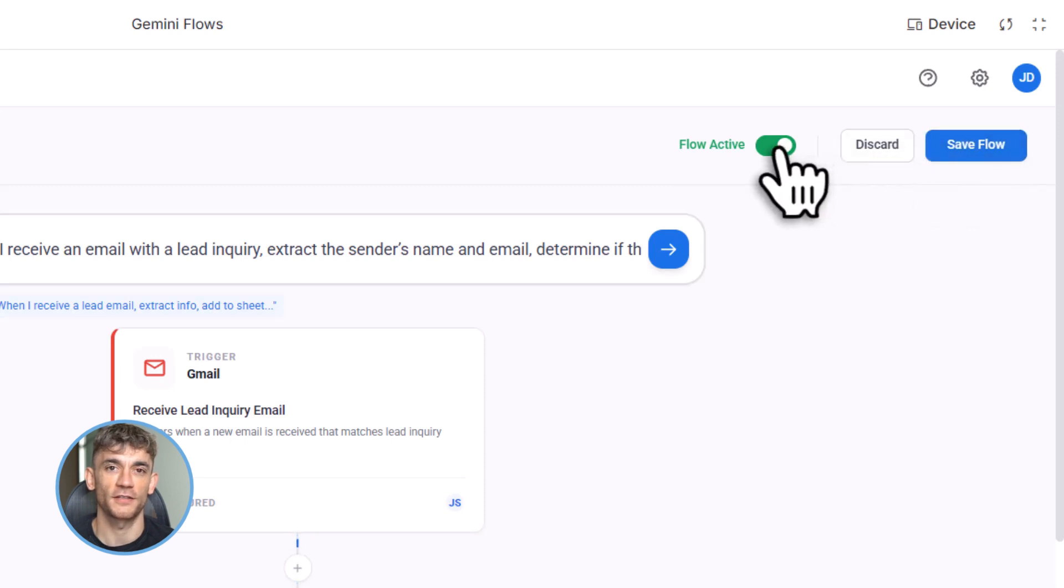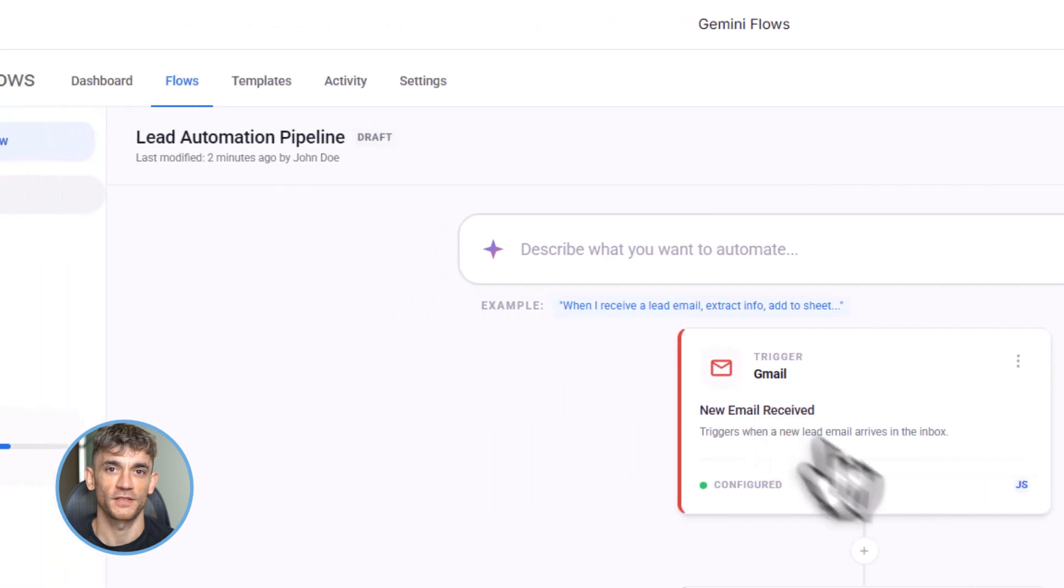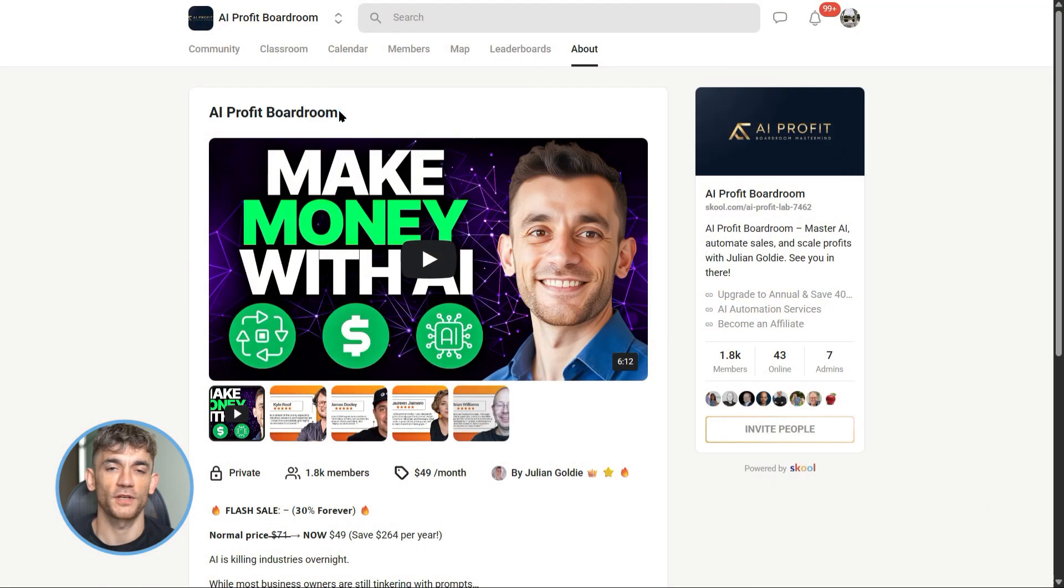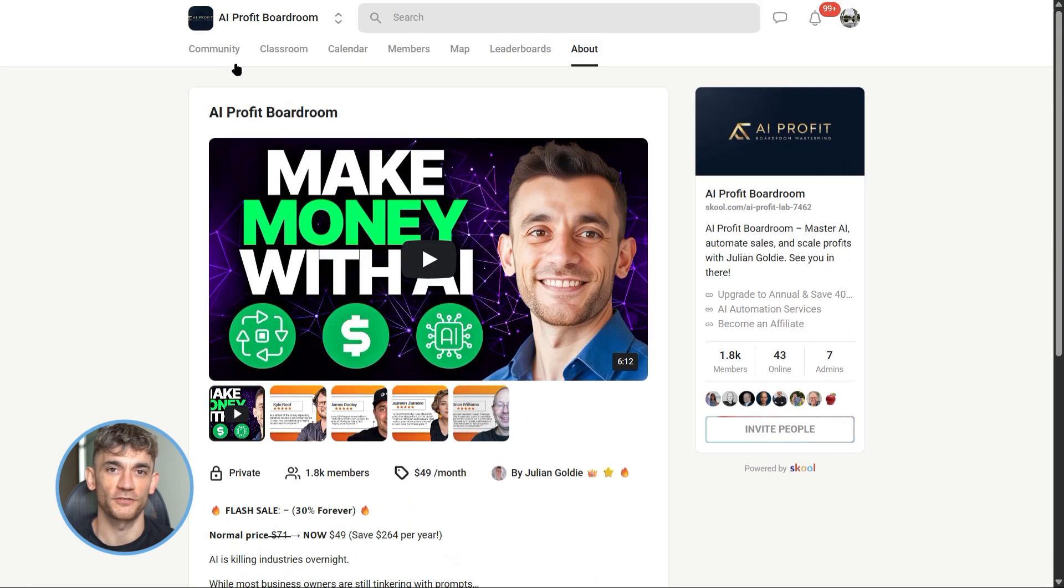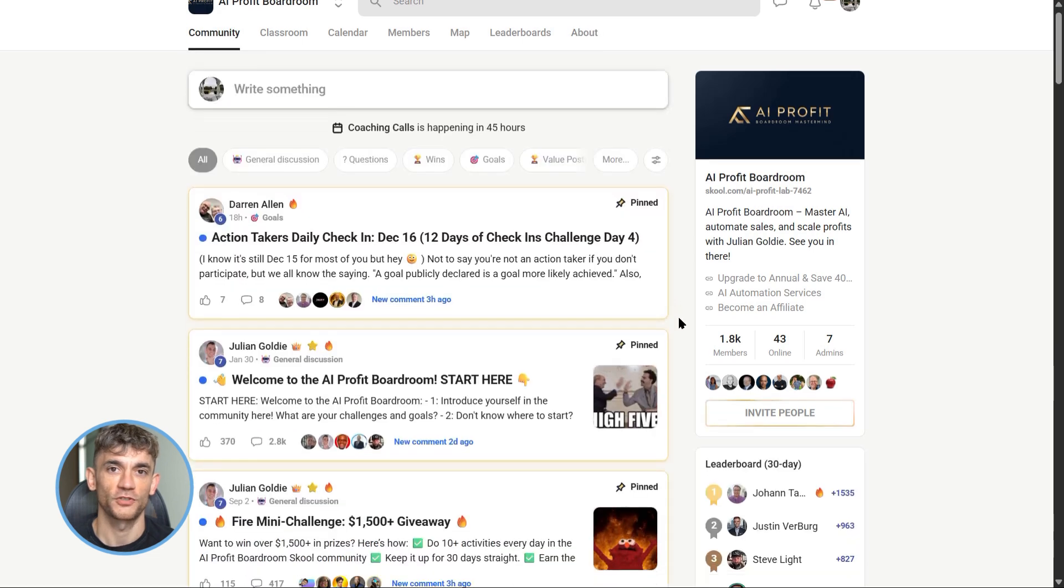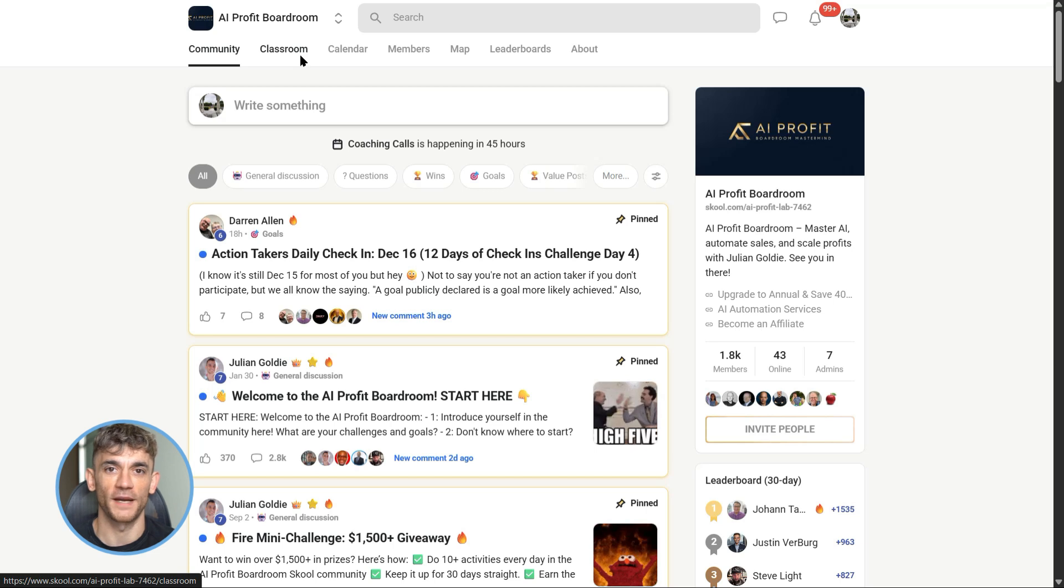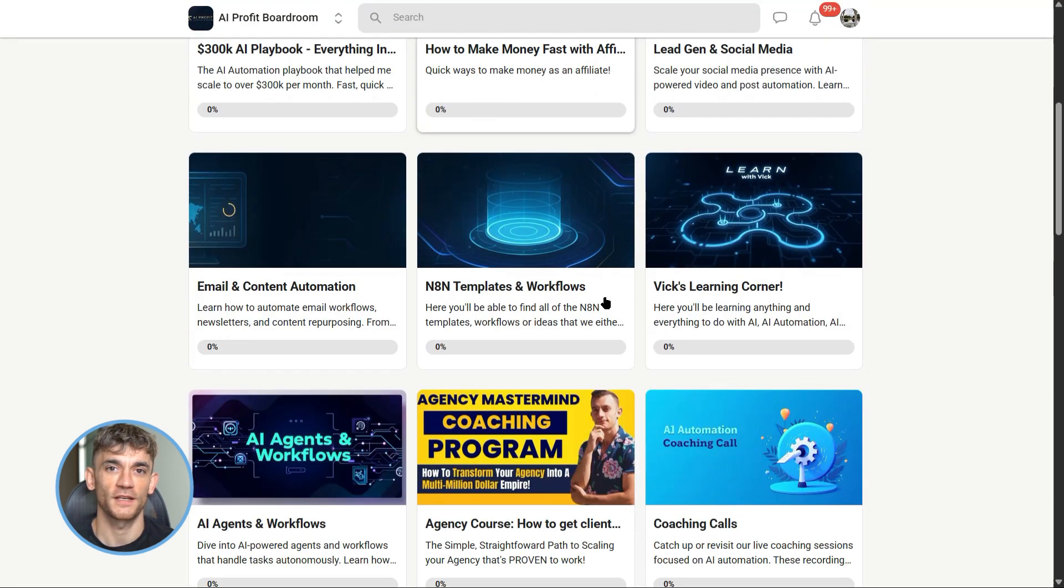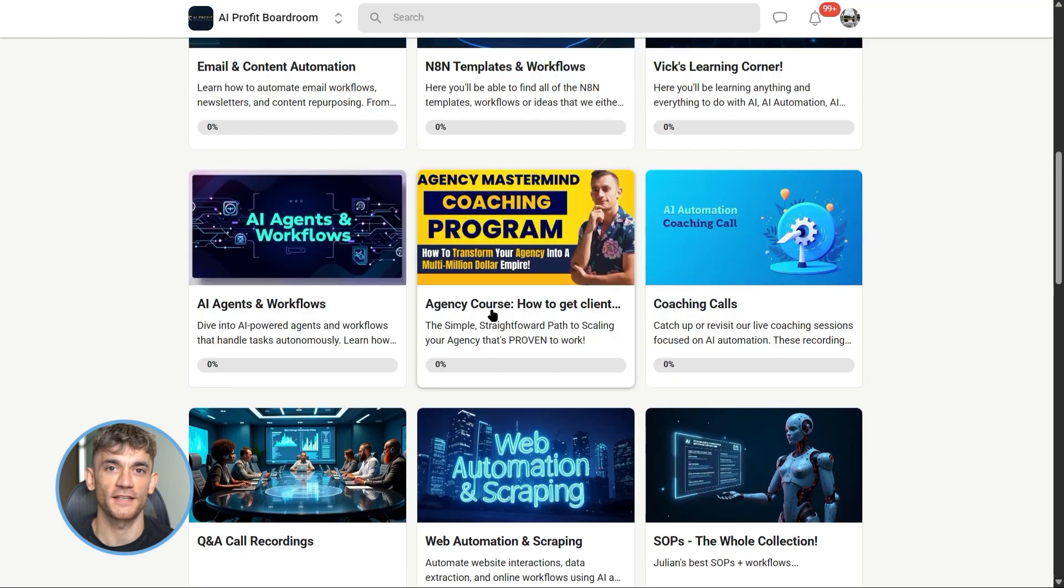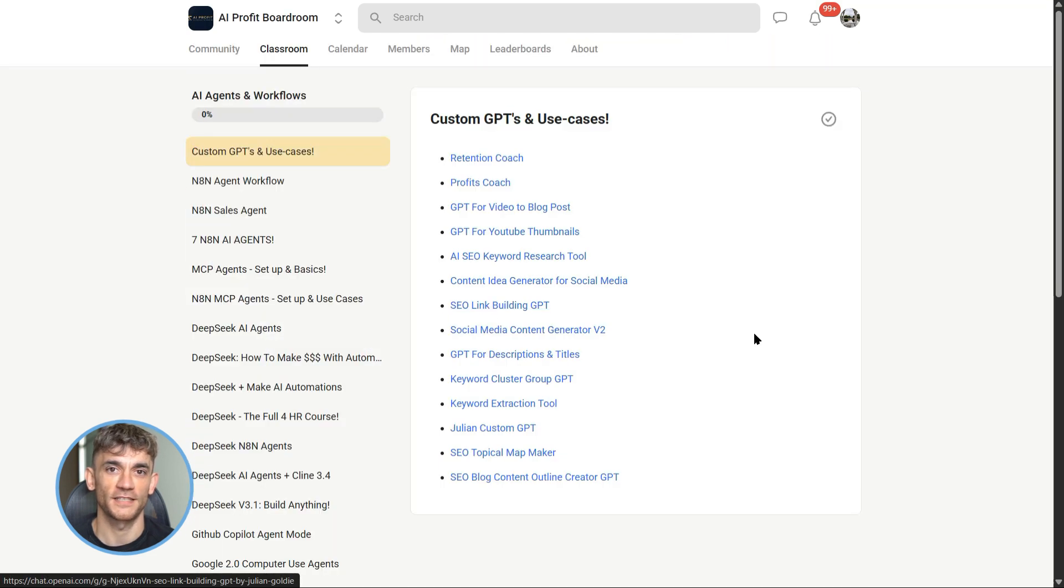And real quick, before we go further, if you want to learn how to use Google Workspace automation to save massive amounts of time, check out the AI Profit Boardroom. We show you exactly how to automate emails, data entry, lead management, and client workflows using tools like Gemini in Workspace. No confusing tech speak, just practical automation you can set up today. Link is in the description and comments below.